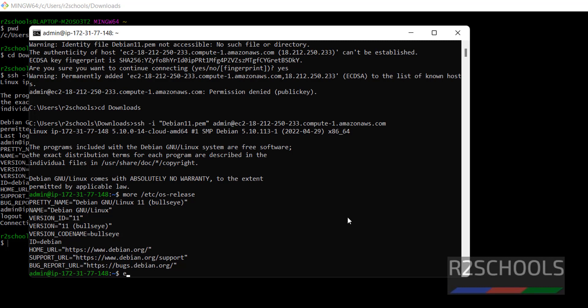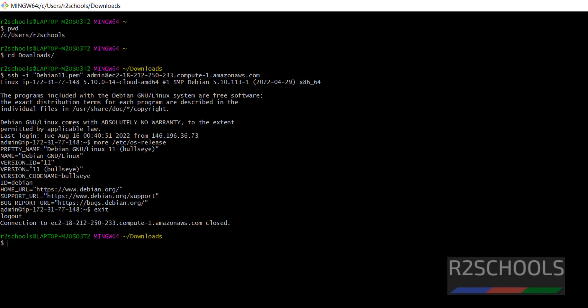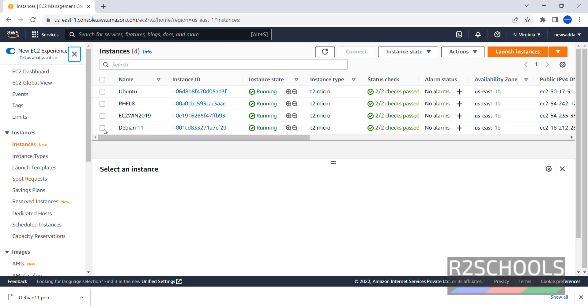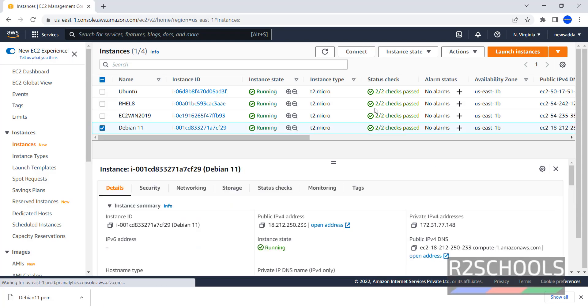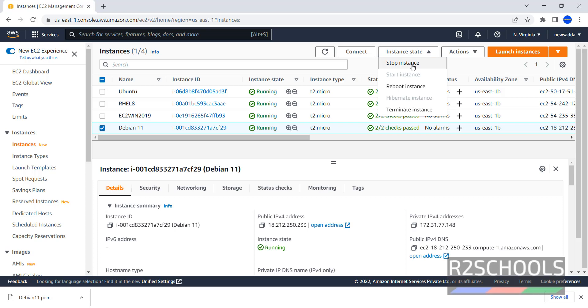Now go to AWS console, Instances. If you want to stop this instance, select it, then click on Instance state. Click on Stop instance. If you want to reboot, Reboot instance.